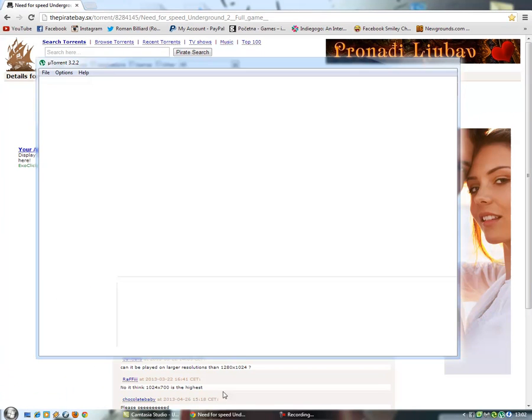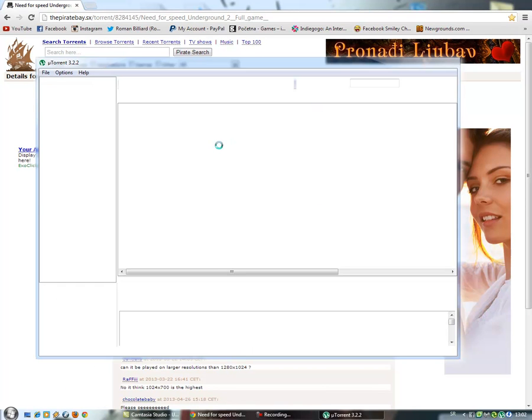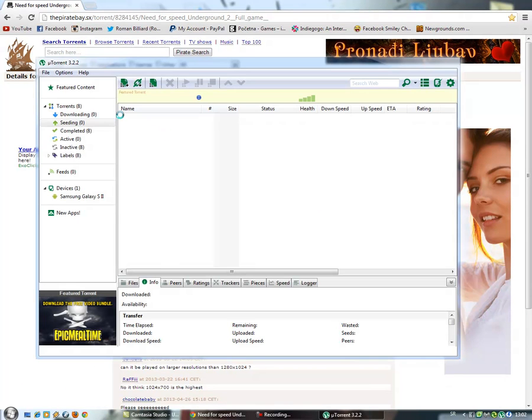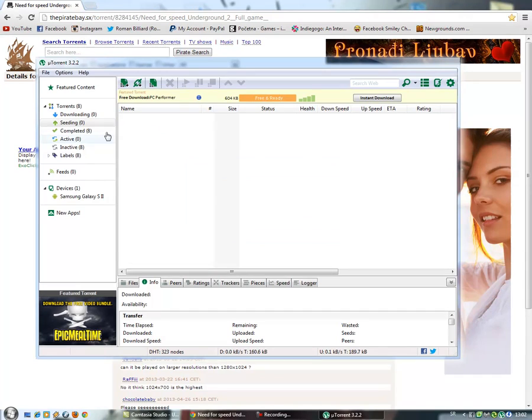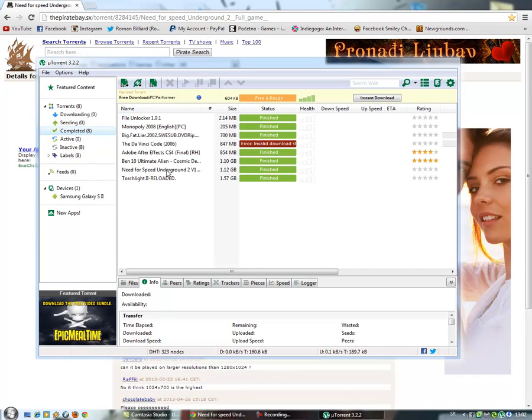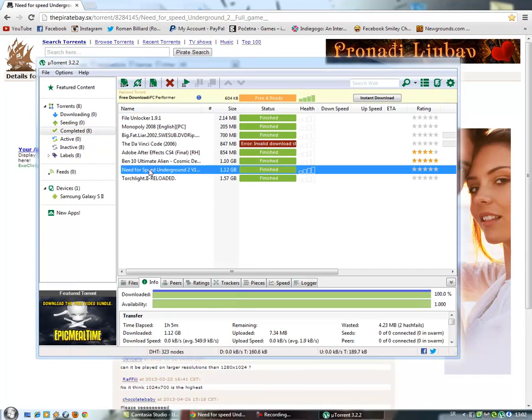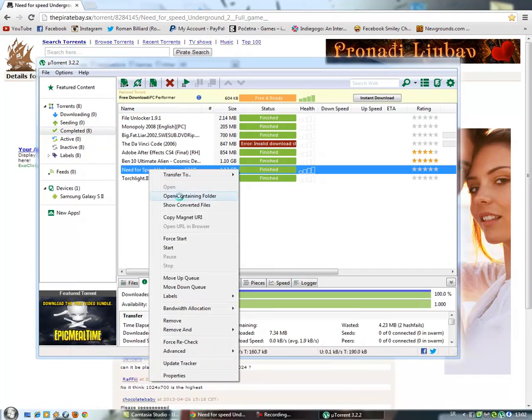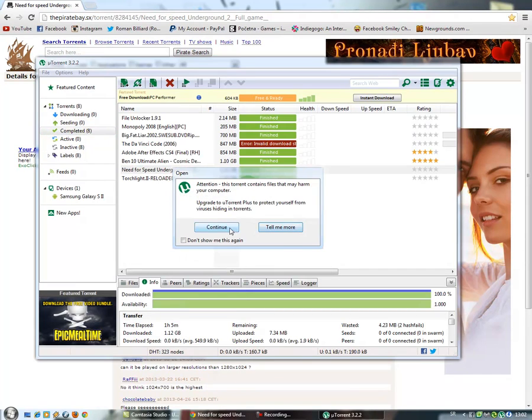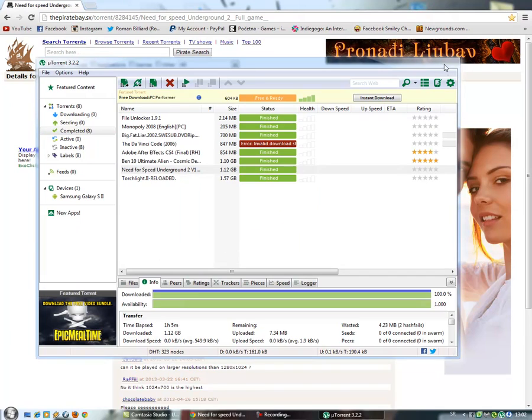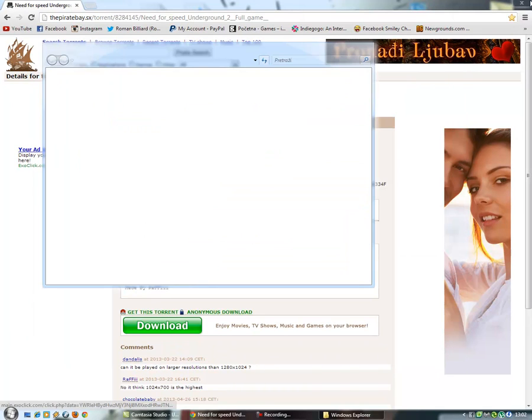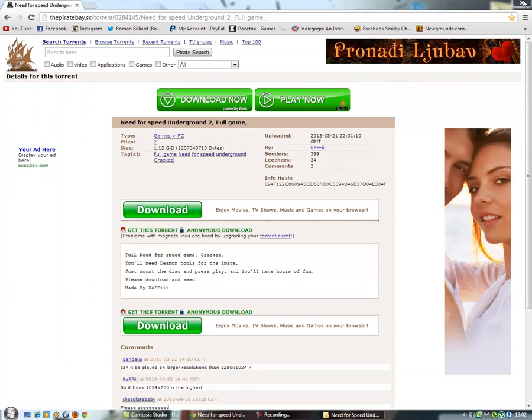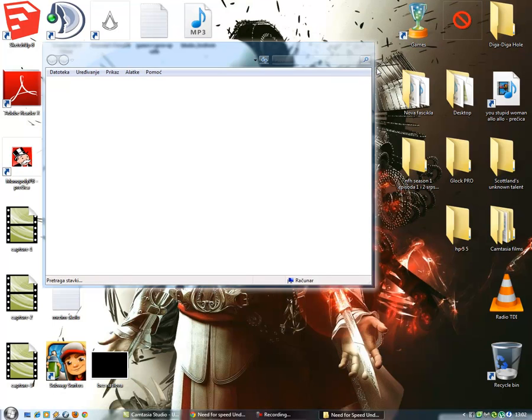And when your torrent downloads, open it up, open containing folder. You can close down uTorrent and you can close down the Pirate Bay.